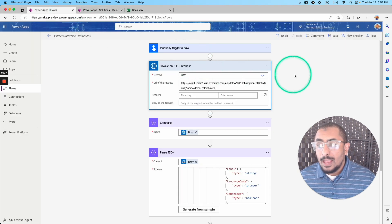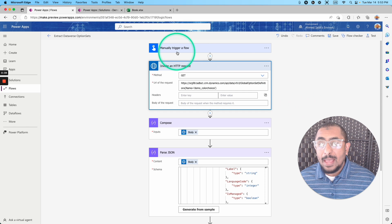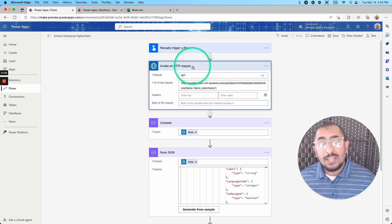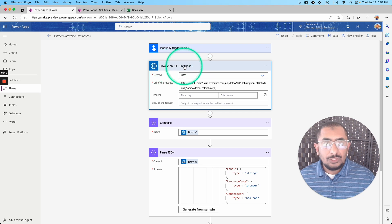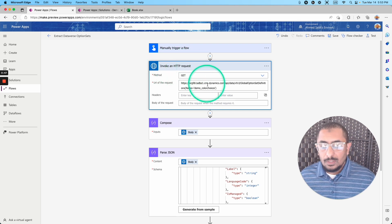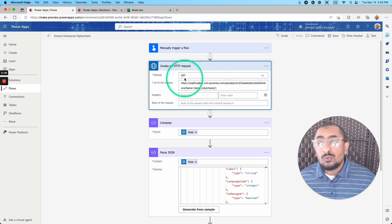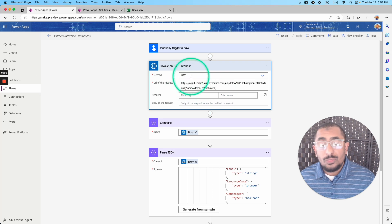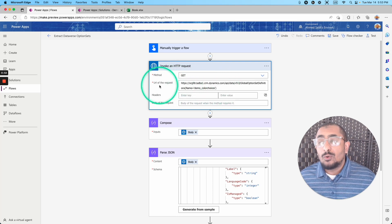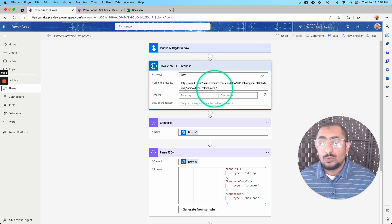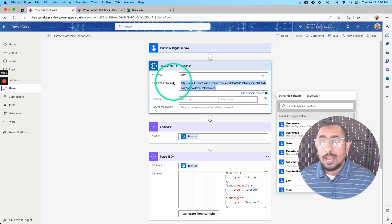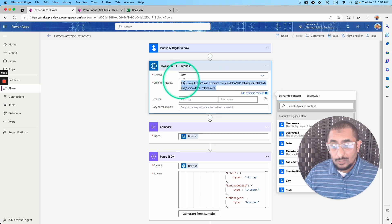I have this Power Automate flow. It's a manual trigger flow, and we are using the first action is the invoke an HTTP request. Using in this request, we are using the method get, and the URL of the request, we are using this URL right here, which I will post in the blog post.